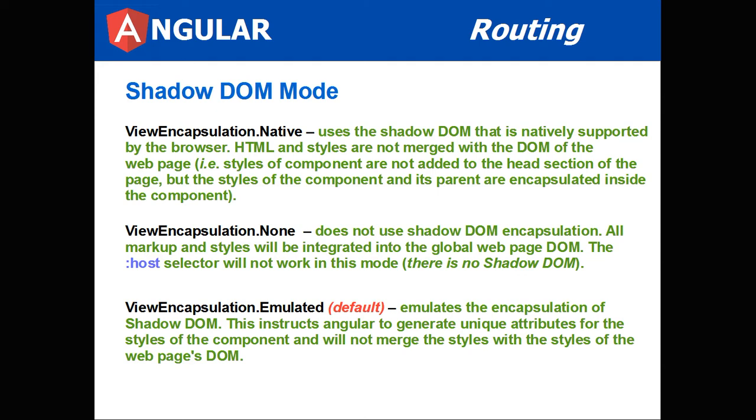Shadow DOM mode. Angular 4 has a ViewEncapsulation object and there's three different ways you can set it. First is ViewEncapsulation Native mode. It uses the Shadow DOM that is natively supported by the browser. HTML and styles are not merged with the DOM of the web page. Styles of the component are not added to the head section of the page, but the styles of the component and its parents are encapsulated inside the component.